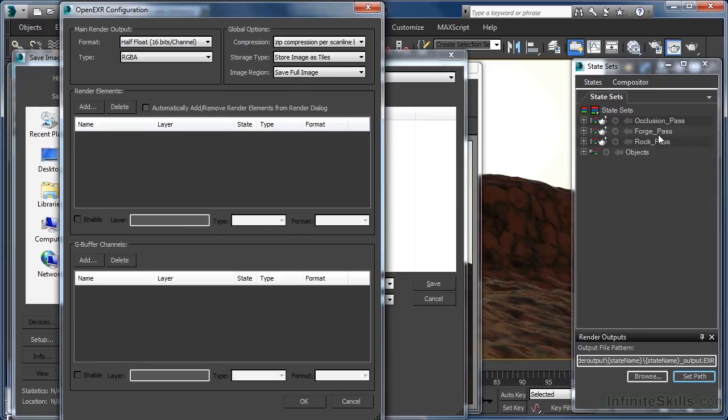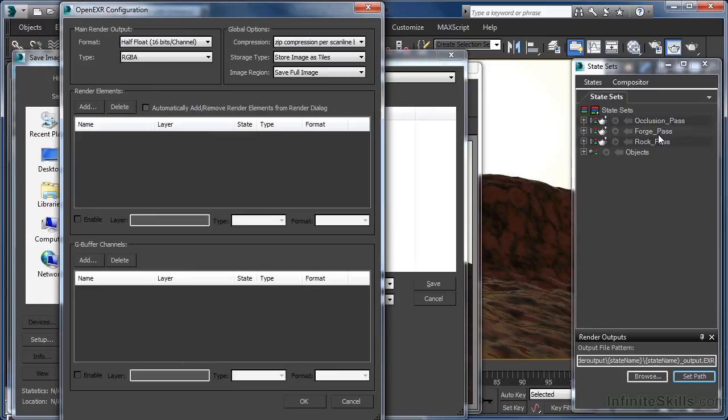Whilst working a little different from standard 3ds Max image output methods, I'm sure you'll agree that rendering files, passes and elements to disk using state sets is still a pretty straightforward process. In fact, if we make use of 3ds Max's companion compositing application, aptly named composite, then we will already be familiar with the concept of using tokens to describe elements of an output file path.